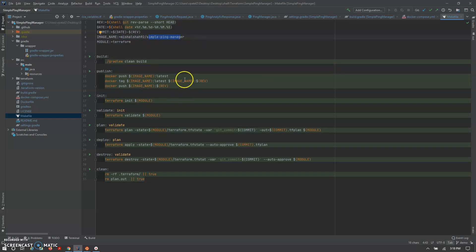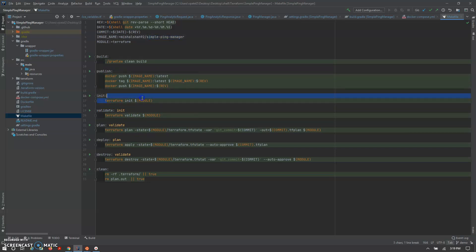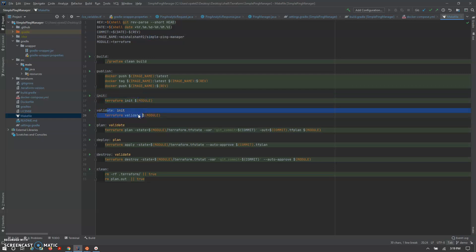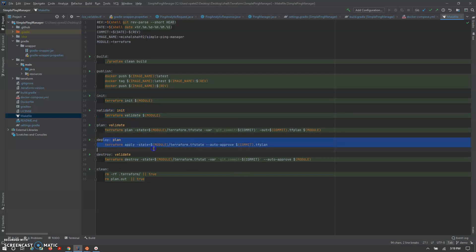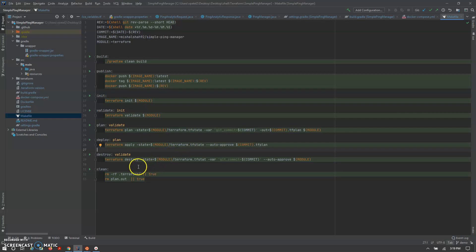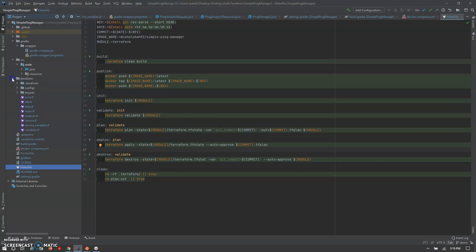These are the different Makefile commands used for deployment: 'terraform init' initializes, 'validate' runs Terraform validate, 'plan' checks the plan, 'deploy' deploys the configuration, and 'destroy' tears down the infrastructure created using Terraform.